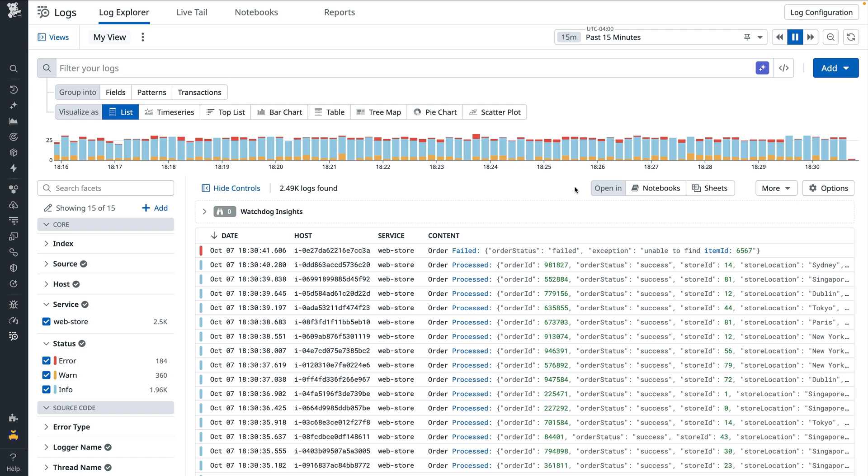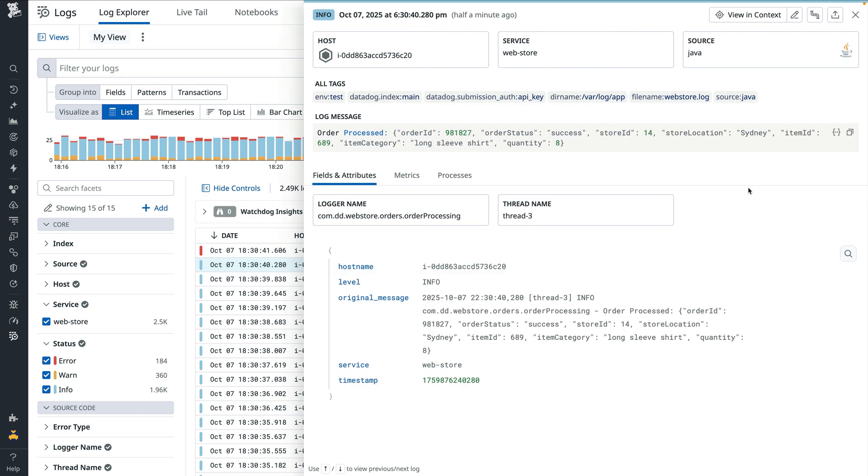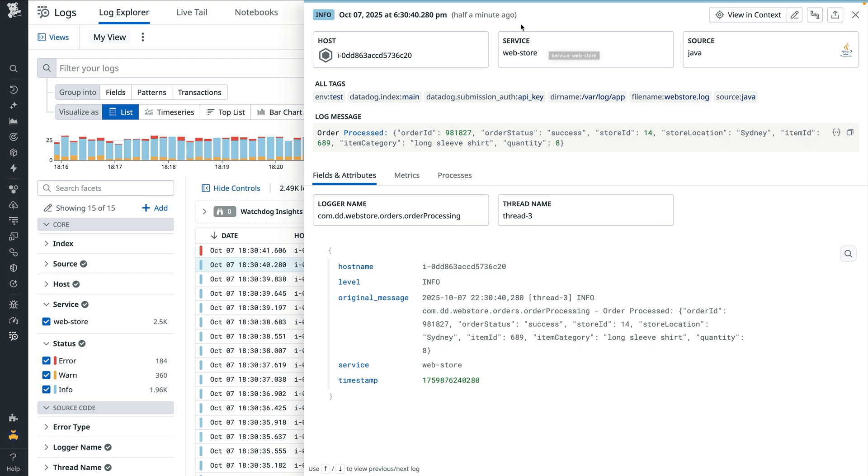In my Datadog organization, I have a steady stream of logs emitted by my webstore service. If I open one, the source indicates that it's a Java log. Some details have already been extracted by the Java integration pipeline, such as the timestamp and the class that generated it.